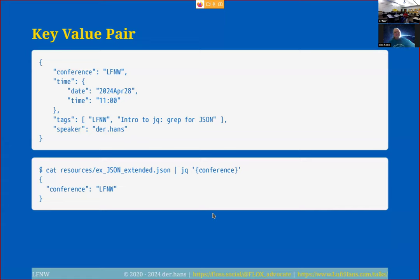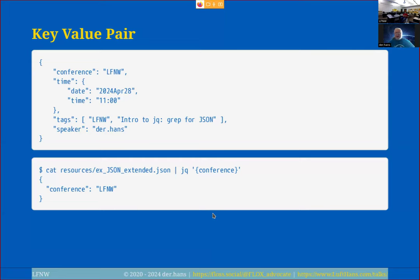What if I want the entire key-value pair — both the key and the value? Instead of saying dot and the key name to get just the value, I can say, here's a document and I want the 'conference' key-value pair. It gives me back a document that contains that key-value pair. If I had chosen the 'time' key, I would get a key with a sub-document containing date and time as the value.